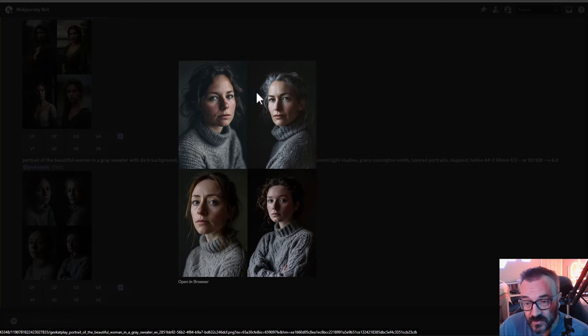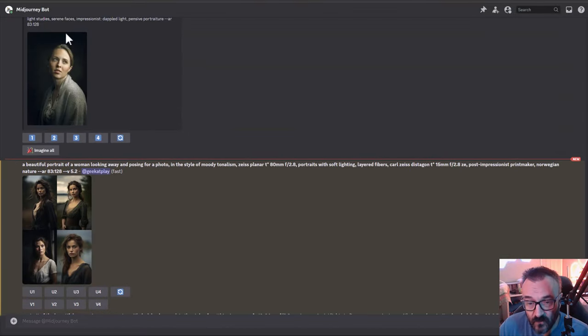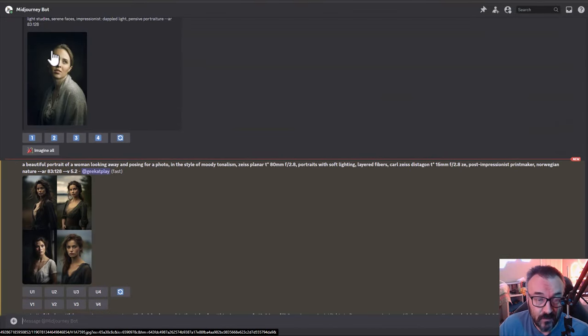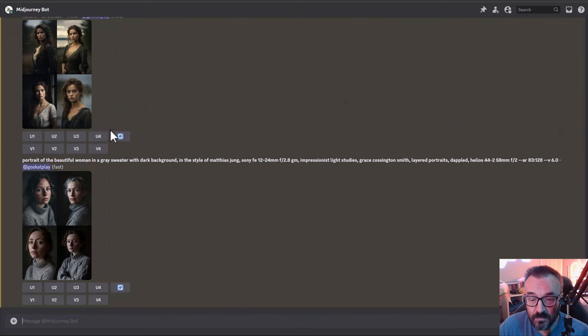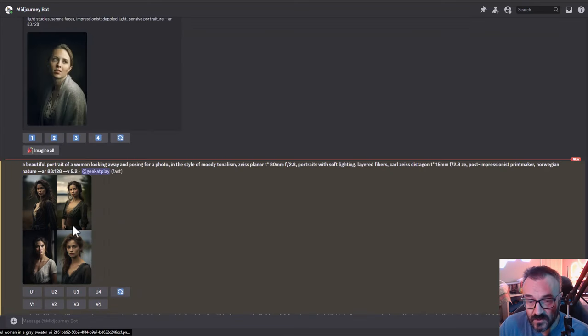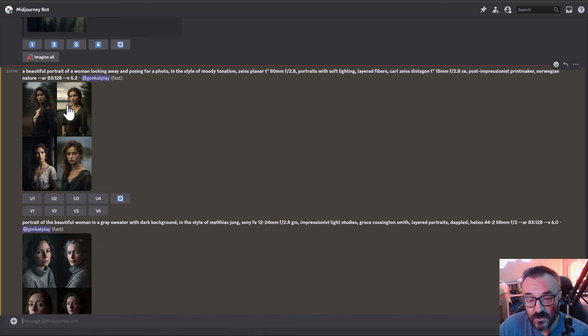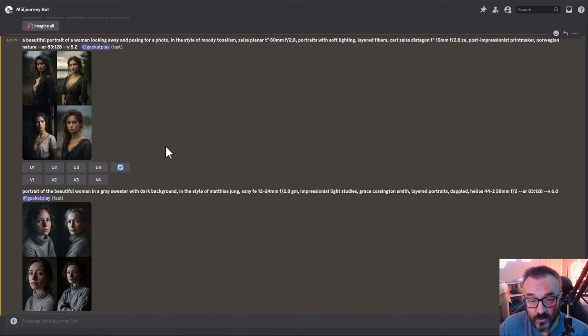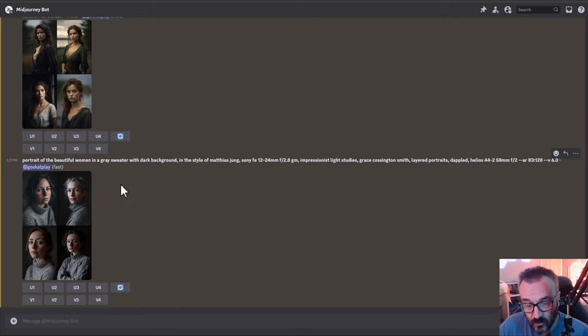Here is our other one which is version 6. I think it resembled much closer. It's still gray sweater, you can see gray background. Of course they're not exactly the same image because we don't have this model, but overall I will say version 6 actually resembles closer to the original image than version 5.2. Let me know in the comments what you think.